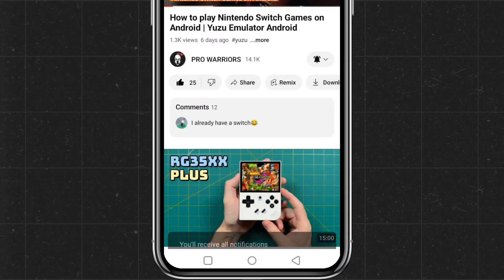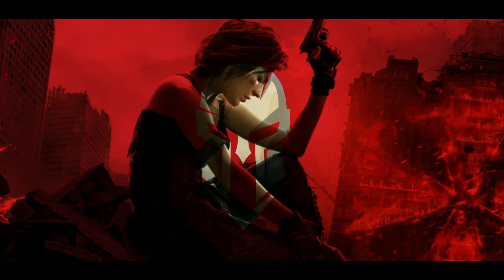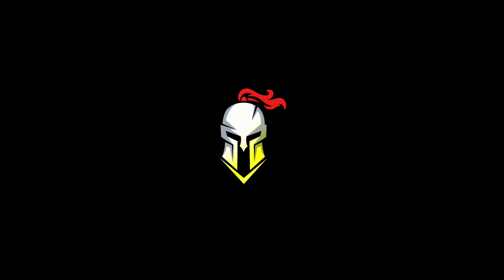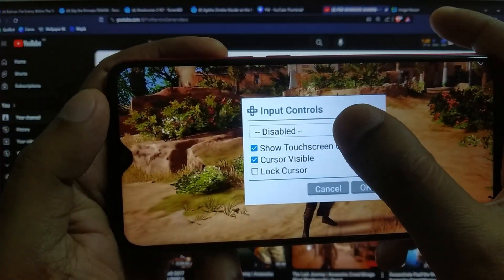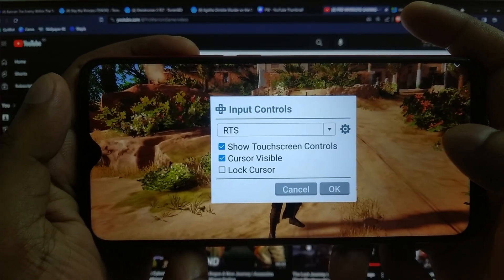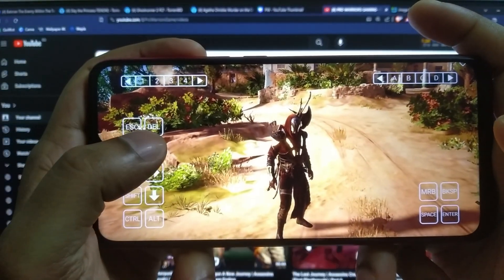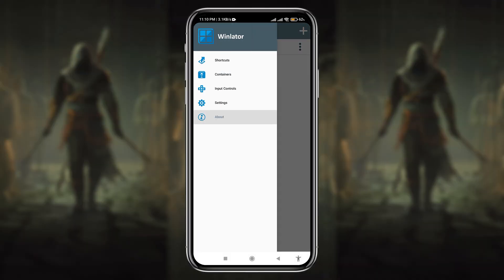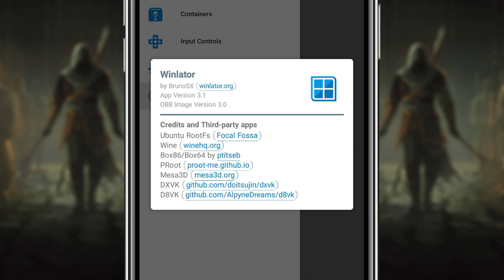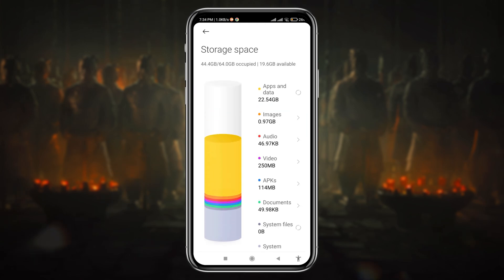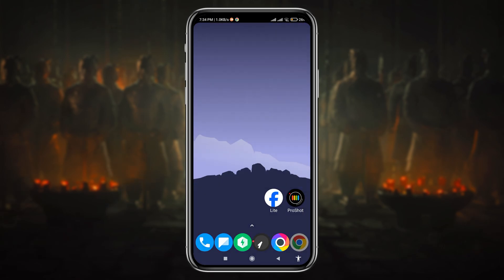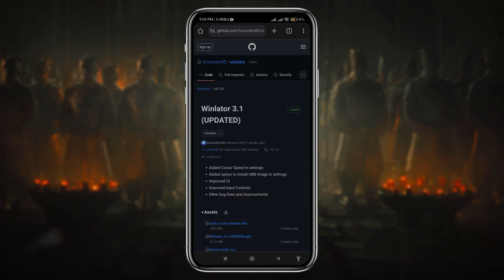What's up guys, this is Pro Warriors. Let me introduce Winlator — it's a powerful application that allows you to run Windows applications and games on your Android device. Recently they released their third version, where they added lots of new features and fixed all the bugs. Before we get started, make sure you have enough storage space on your Android device for the APK, OBB, and game files.